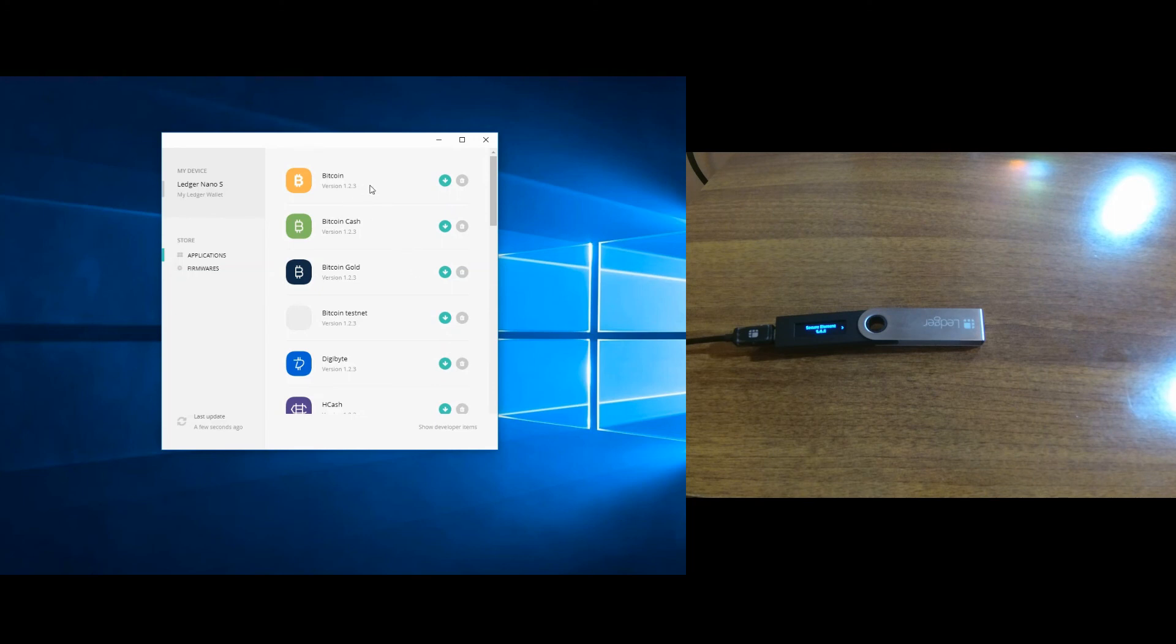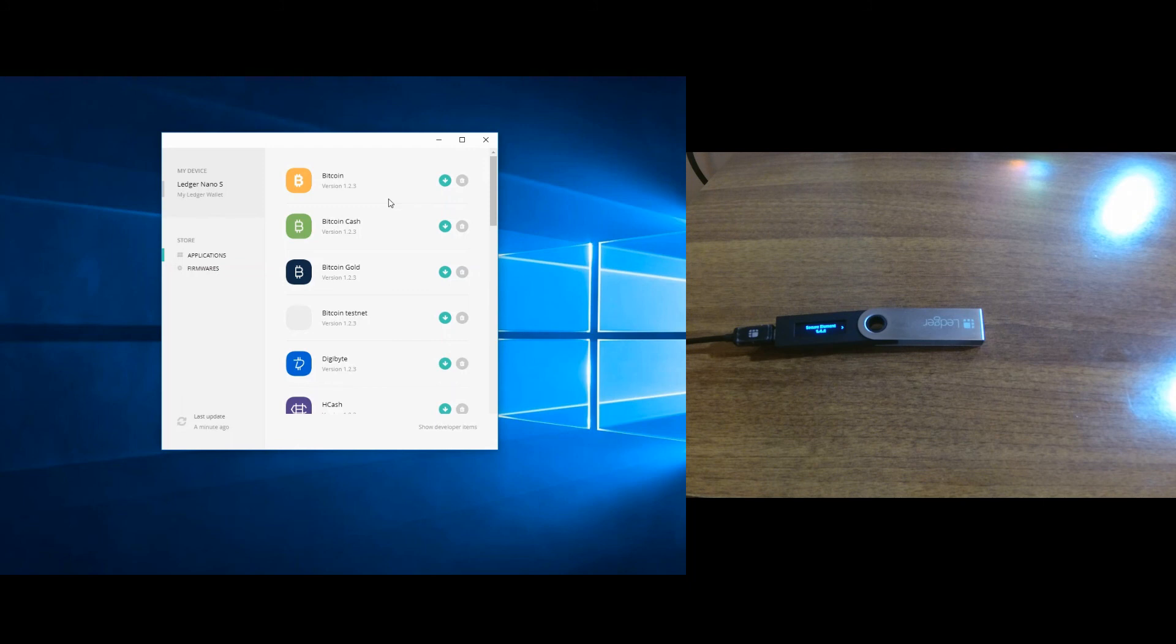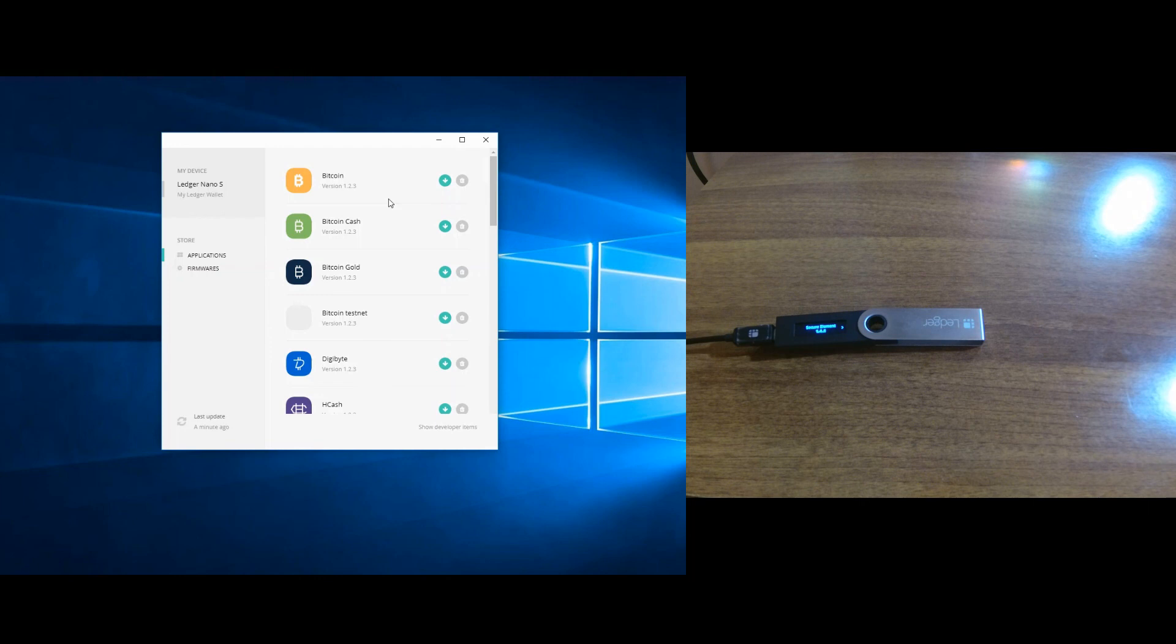Before this firmware update, the device could hold up to four applications at a time, but with this update it can hold up to 30 applications. But this depends on the applications or the coins you want to use, because not all coins occupy the same space. So the number can vary from let's say 15 up to 30 coins at a time that you can use on your device.